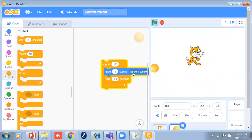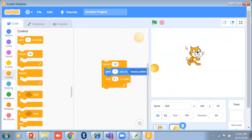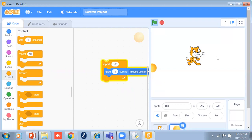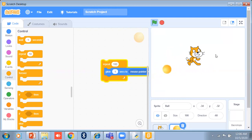You can also change the glide target to mouse pointer — remove the wait and click on it. It will work 180 times because I am using repeat 180. It follows the mouse pointer and repeats 180 times only.